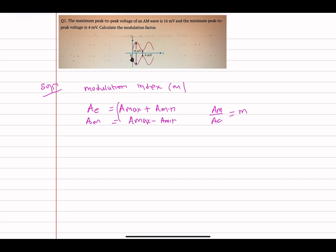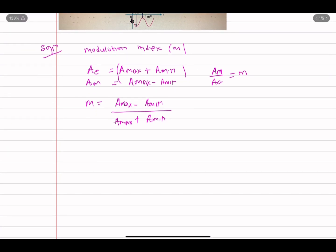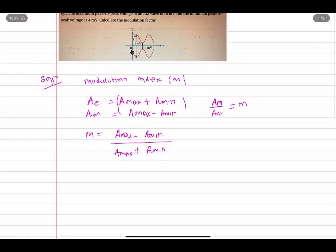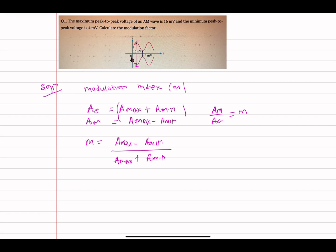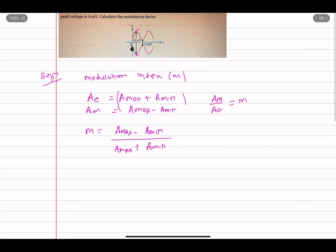Replacing Am and Ac in terms of Amax and Amin, we get m = (Amax - Amin) / (Amax + Amin). Now, what is Amax? The maximum amplitude was given as 16 millivolts, but remember that is peak-to-peak. Since it goes from one peak to the other, we want only half of it.